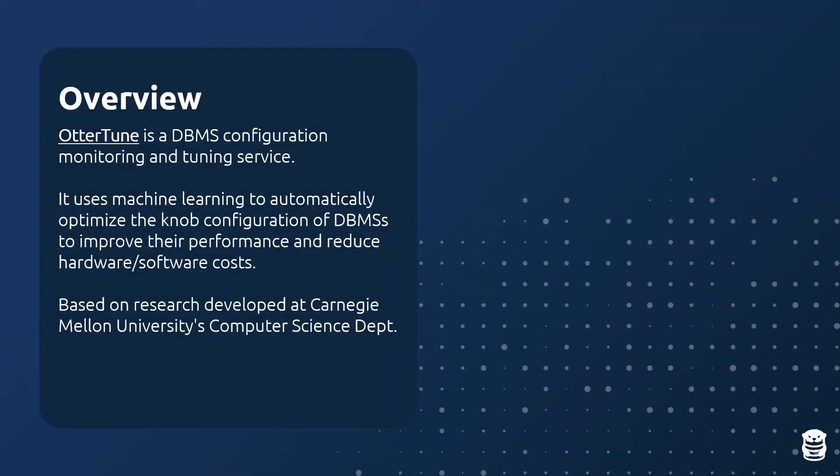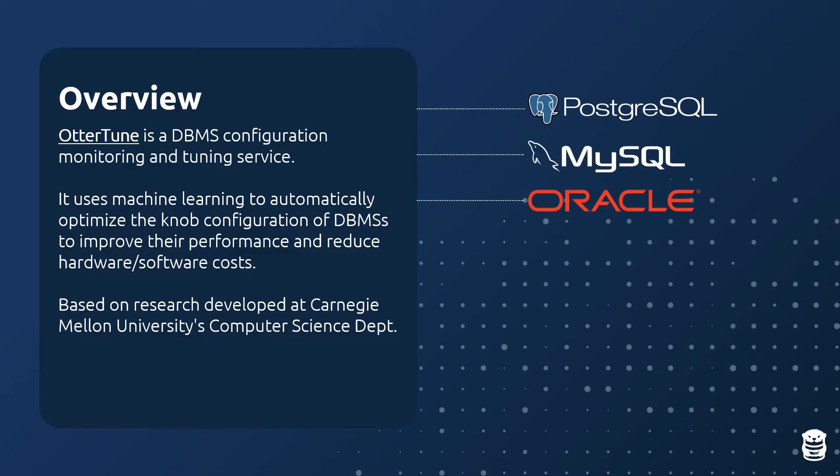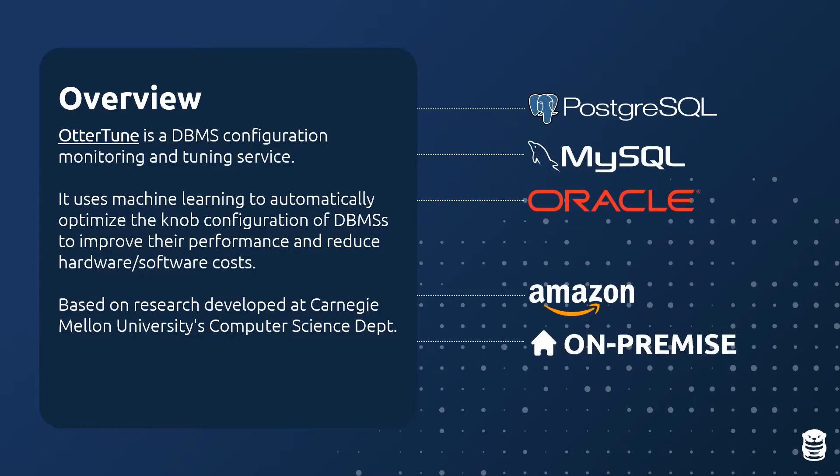Autotune is a tuning service that uses machine learning to automatically optimize a database's configuration knobs. Autotune supports Postgres, MySQL, and Oracle databases running either in the cloud or private data centers.